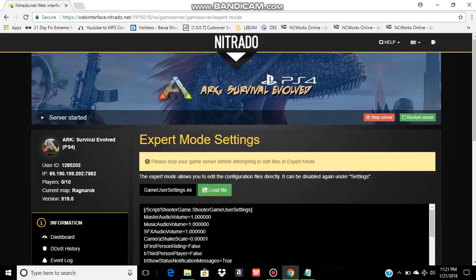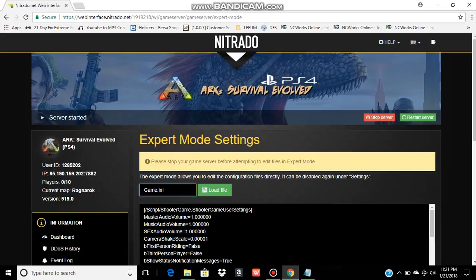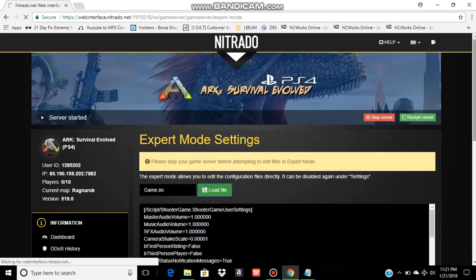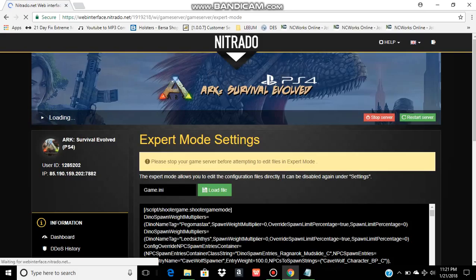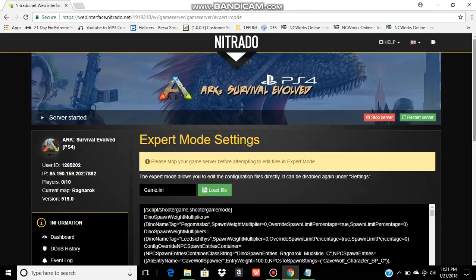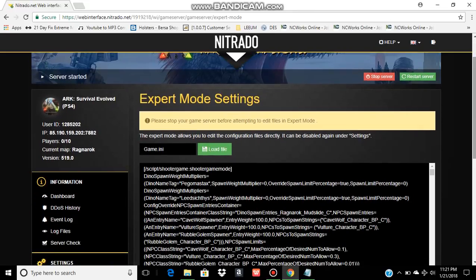When you get to expert mode, by default, it'll be on user settings. Click on user settings, game.ini, load file. And as soon as it pulls up, you notice right here you have in the brackets the script shooter game.